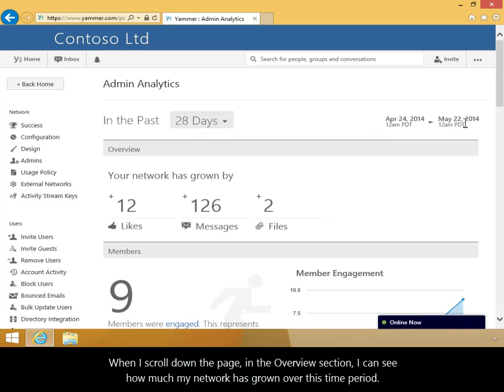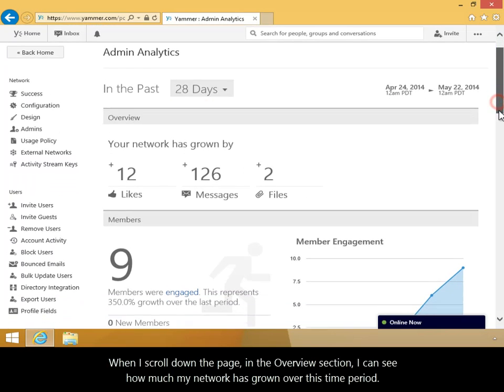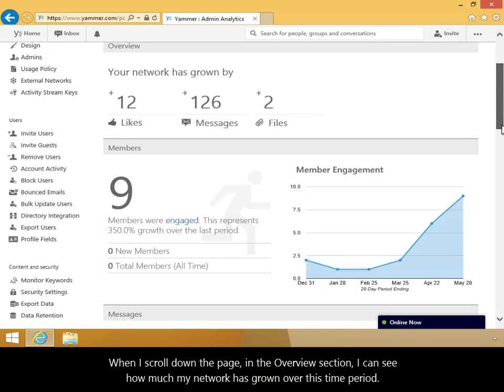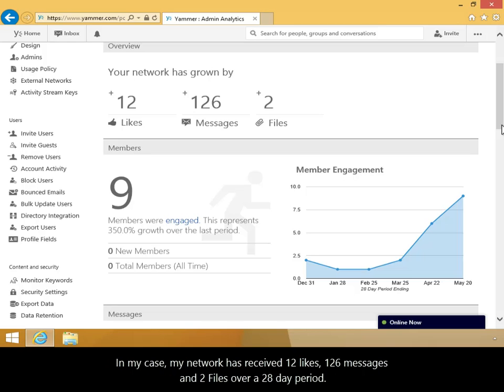When I scroll down the page, in the Overview section, I can see how much my network has grown over this time period. In my case, my network has received 12 likes, 126 messages, and 2 files over a 28-day period.